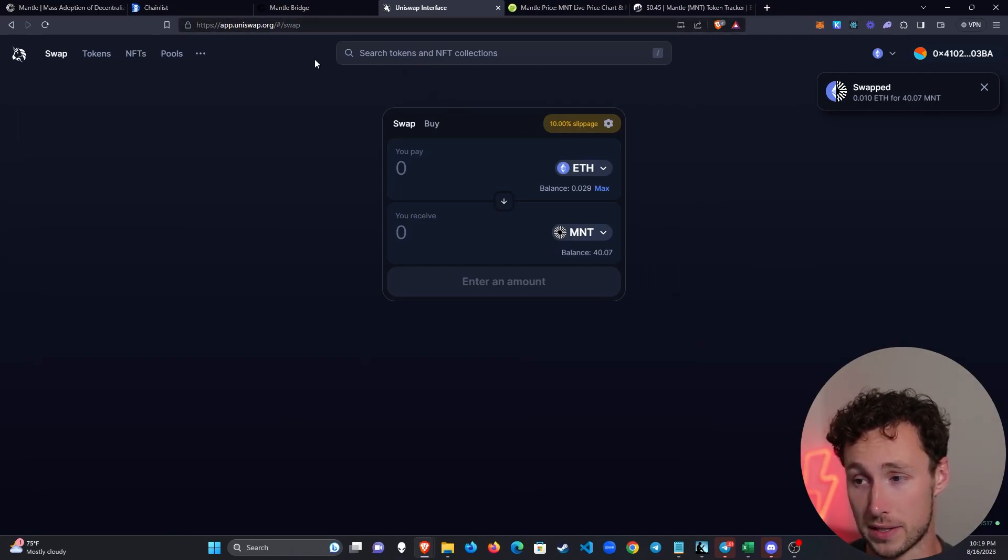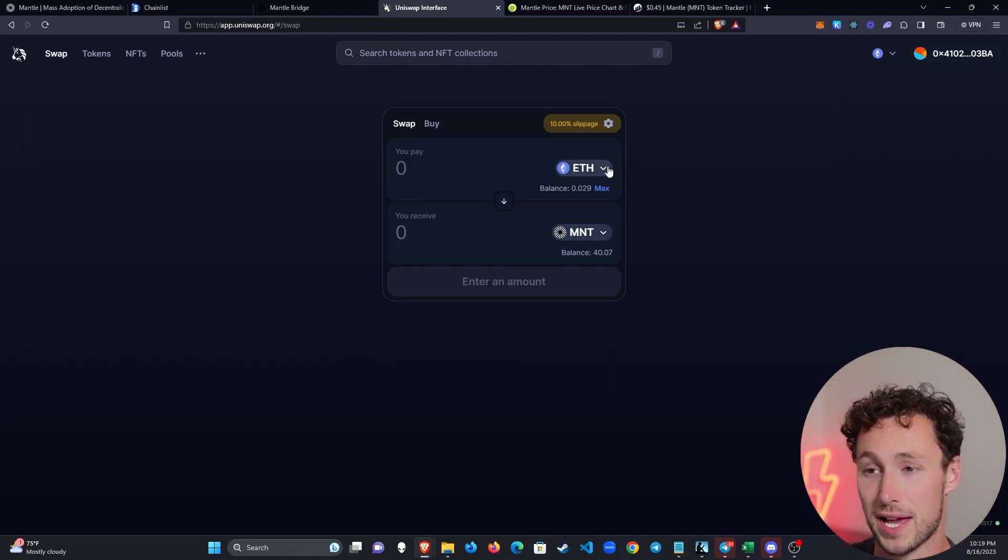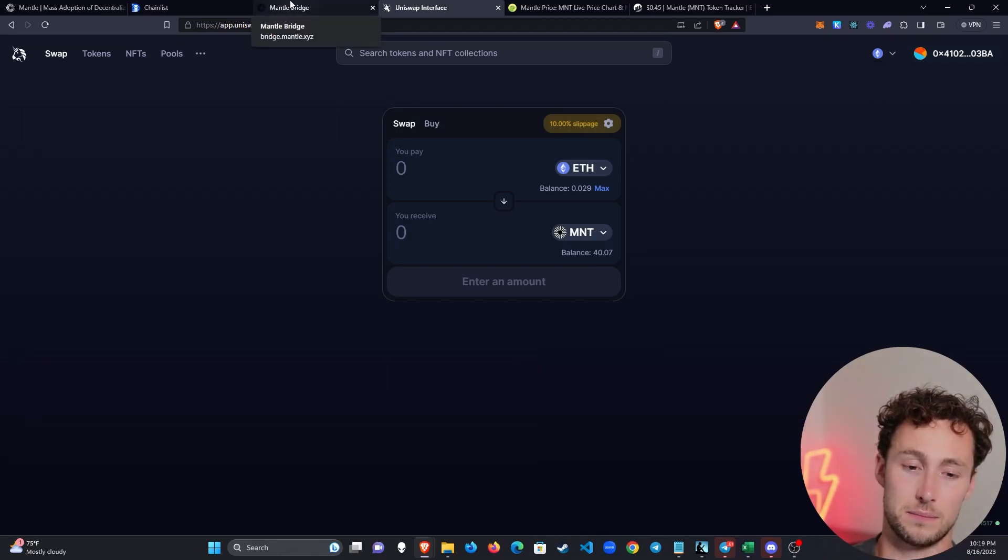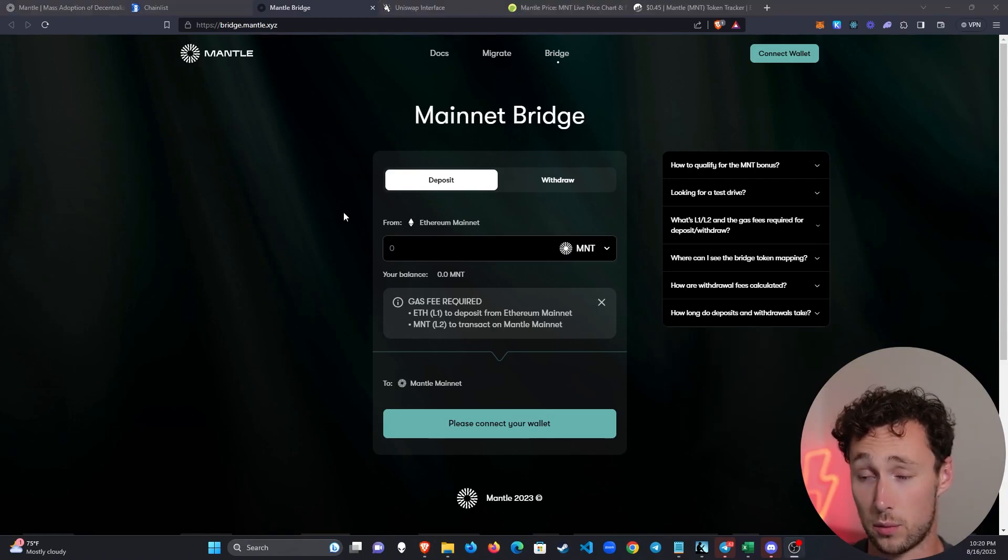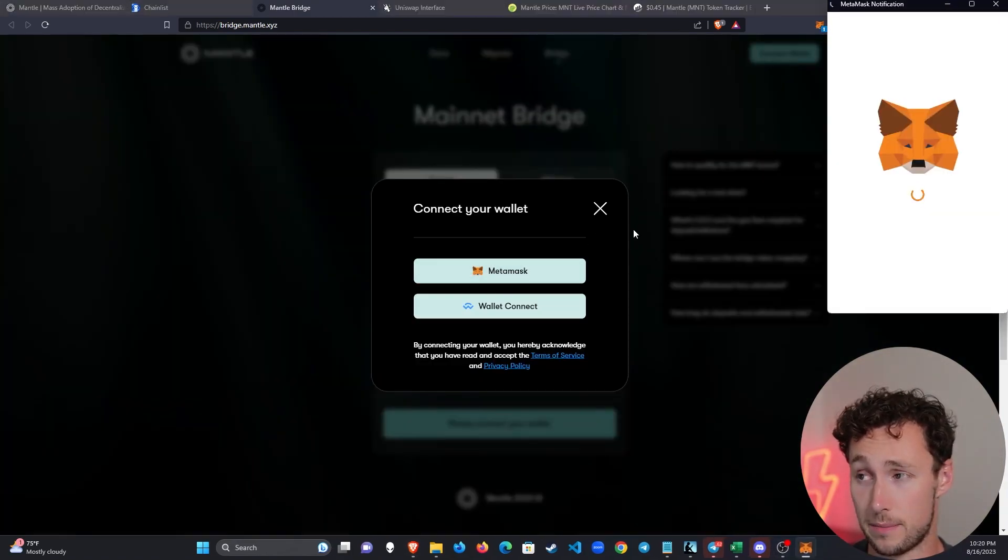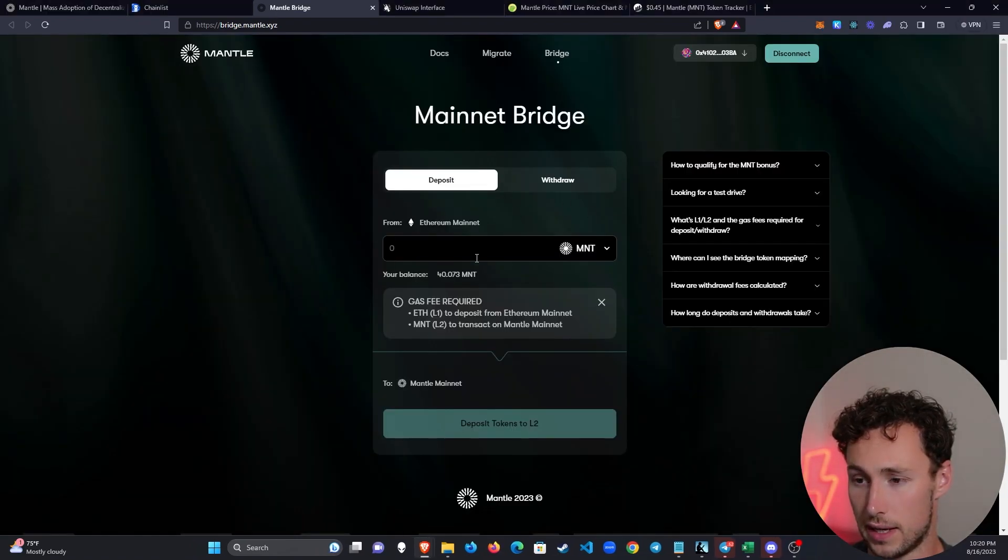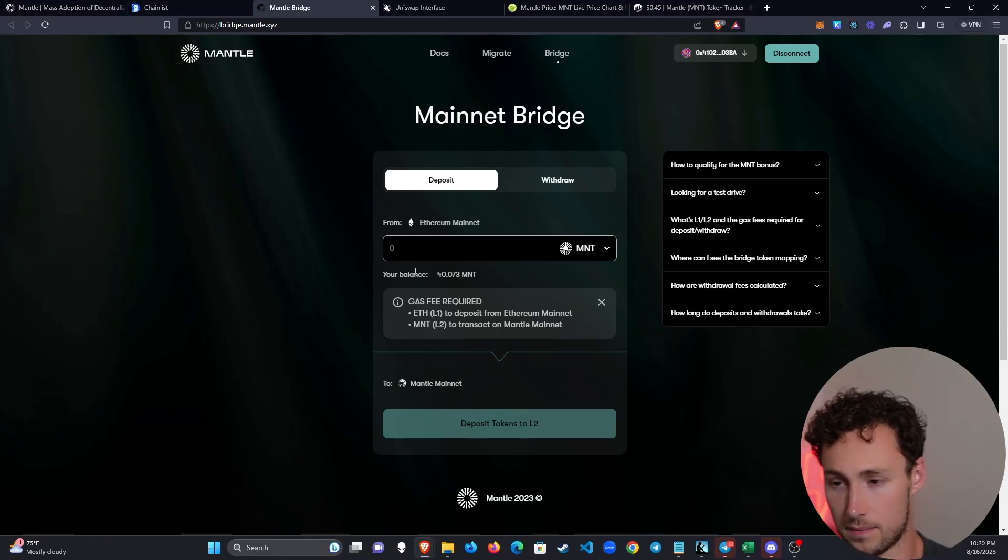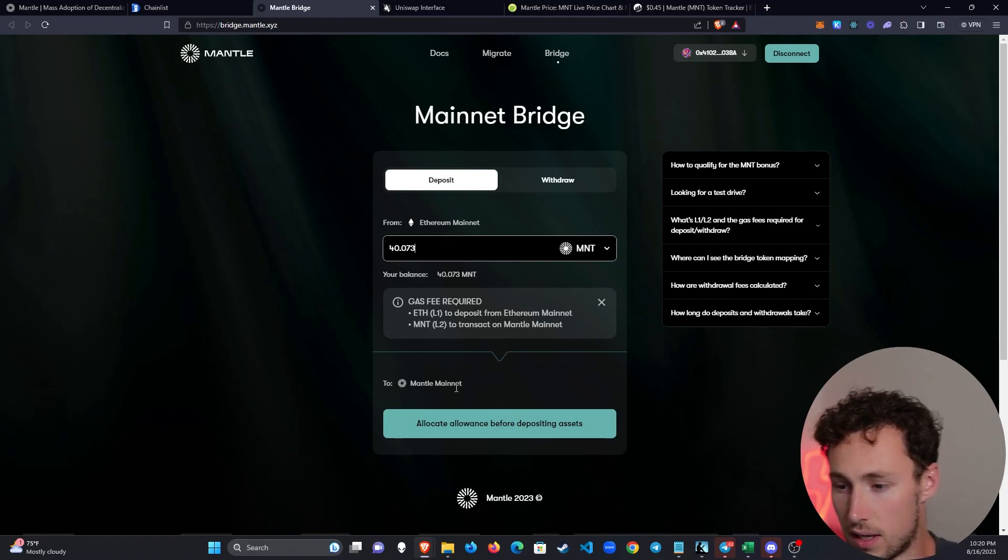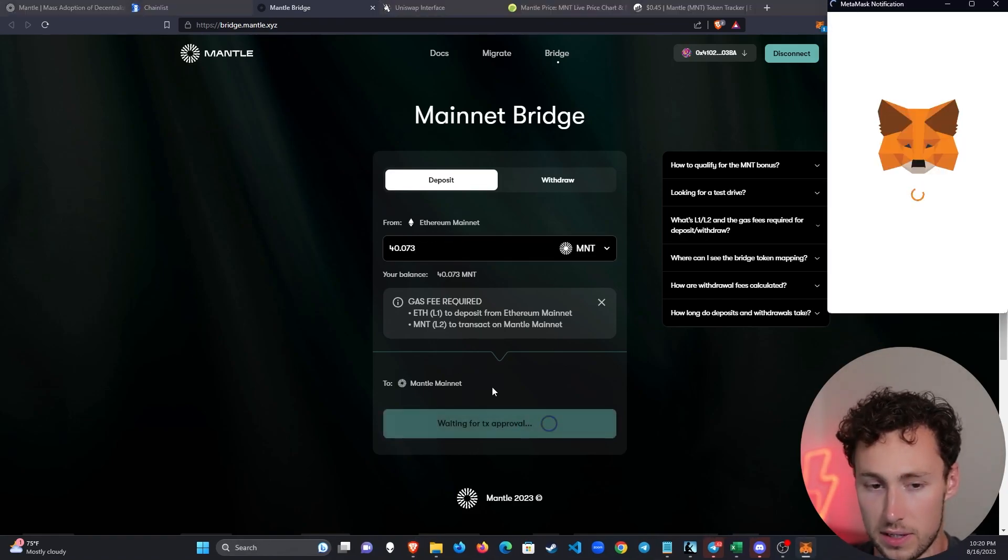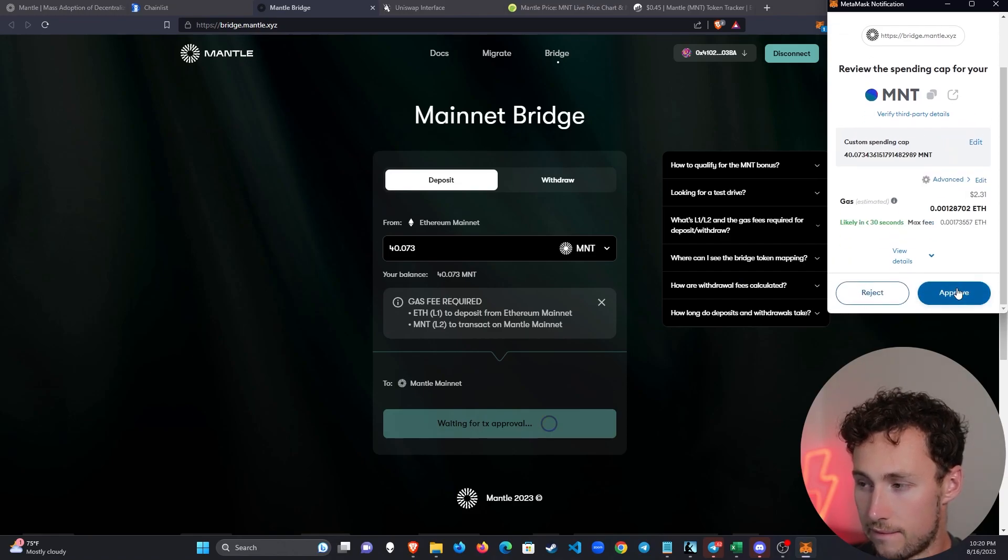One thing really important to remember, always make sure you have some ETH for gas. You never want to end up in a situation where you don't have any ETH because then you'll have to buy some on an exchange and send it over or get a friend to send you some. Now we're going to want to connect our wallet, click on connect wallet, it brings up the option to use MetaMask. Click on next, click on connect, and there we go, your balance is 40 MNT. I'm going to do all of it, 40.073.